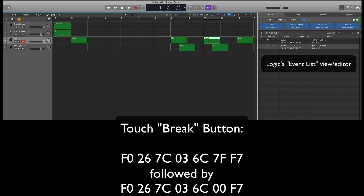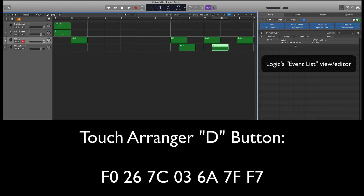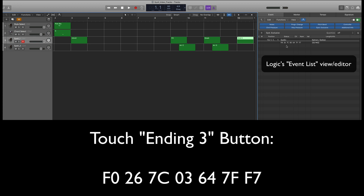A measure or two later we hit the Break. What you want to see here is 6C followed by 7F — that's touching the break button. Notice 6C again is the break button, but 00 means we took our finger off the break button. I had to fool around with this because I assumed hitting the break button once would be enough, but it turns out you need to issue a following command with 00 in place of 7F — so 7F hits the button and 00 lets go of it. Then we switch to Arranger D, which is the 6A part of the command.